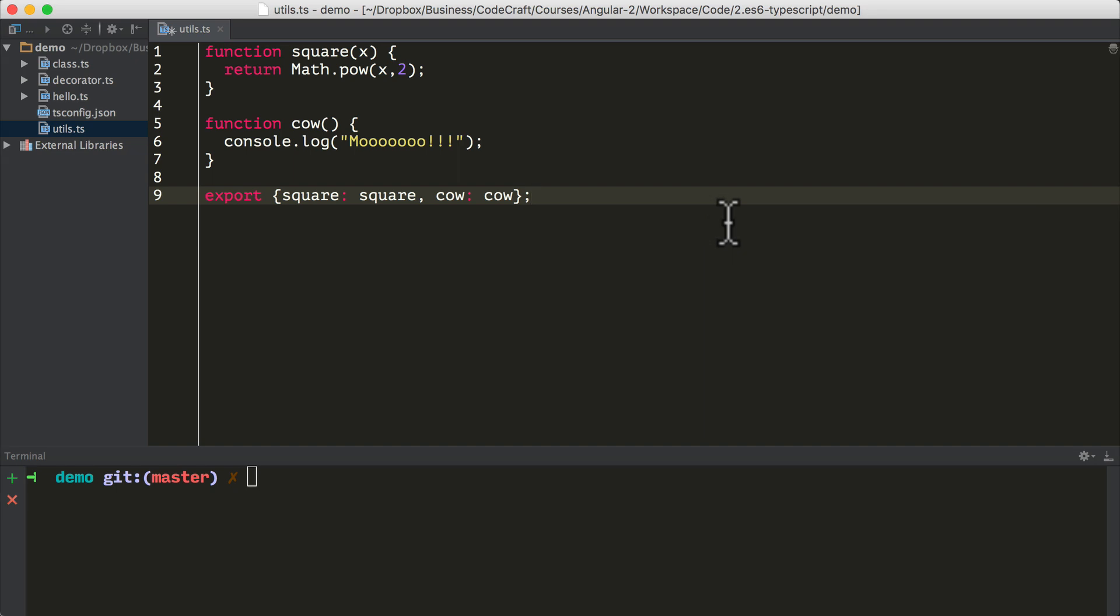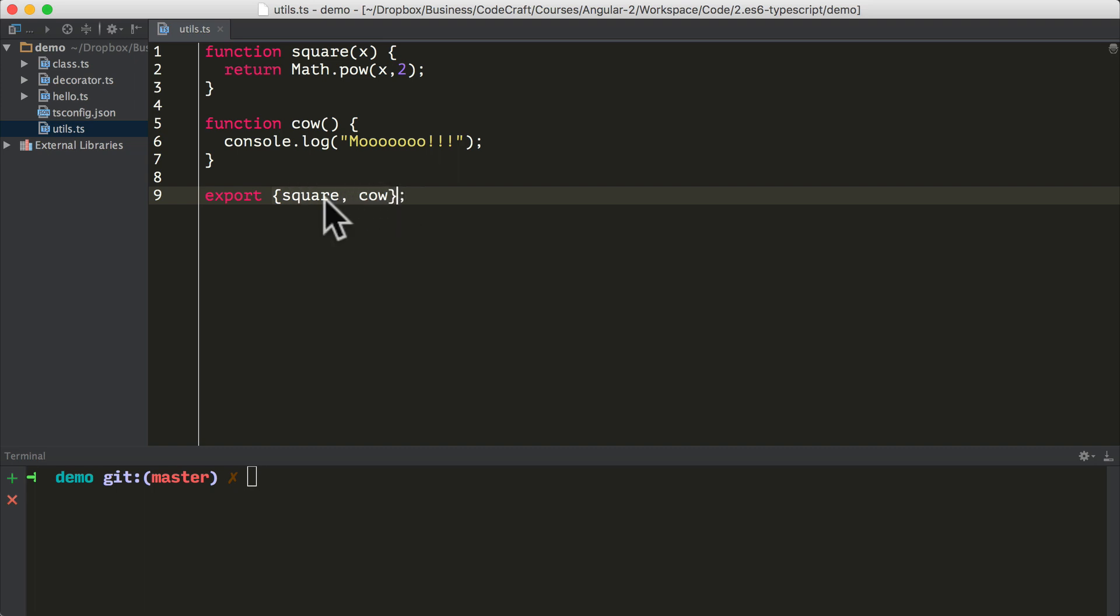But if you remember from the lecture on destructuring, we can actually shorten this to just this. So this exports an object with a key and a value of square, and a key and a value of cow.